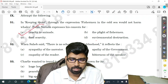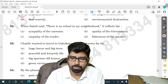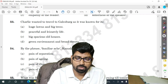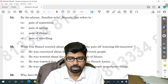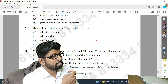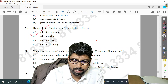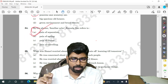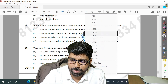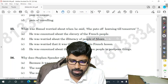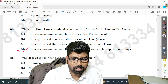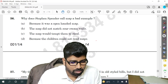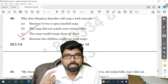Question number 51 — option A. Question number 52 — option B. Question number 53 — option B. Question number 54 — option A. Question number 55 — option D. Question number 56 — option C is the answer.